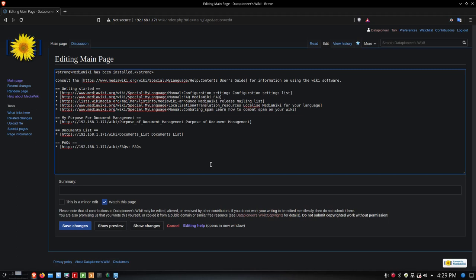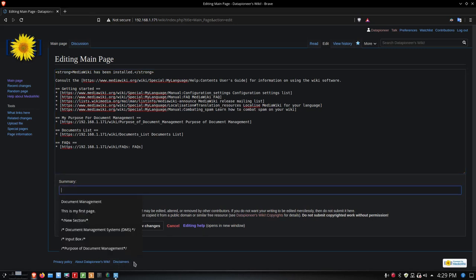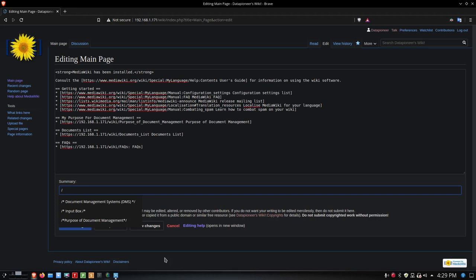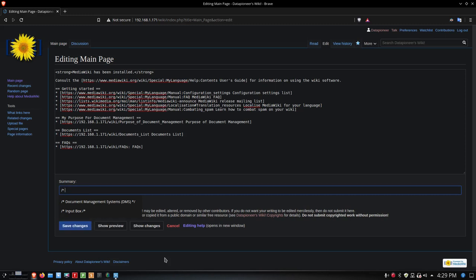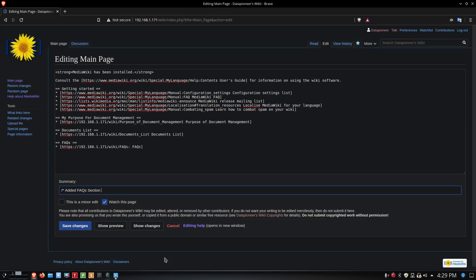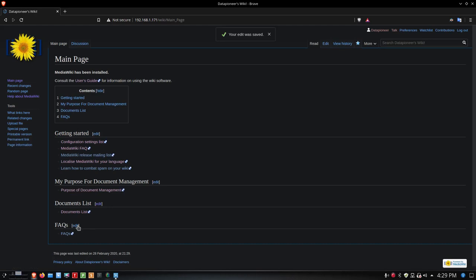I'm going to add a summary before I do that, so between the forward slash and the asterisk—or not asterisk, I can't type today—I'm going to put in 'added FAQs section,' put a star forward slash, and then save changes. Now we've got an FAQ section down below it.